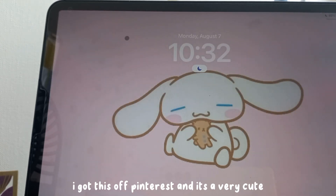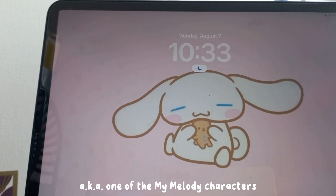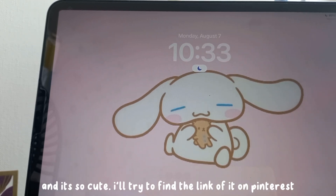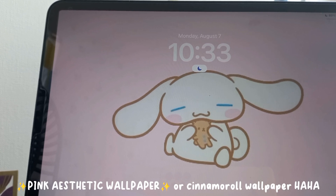Lastly, my wallpaper — I got it off Pinterest. It's a very cute and minimal wallpaper of Cinnamoroll, the character from My Melody. I'll try to find the Pinterest link, but if I can't, just search 'pink aesthetic wallpaper' on Pinterest.